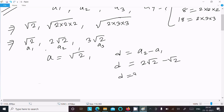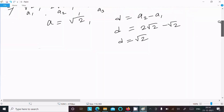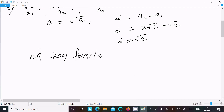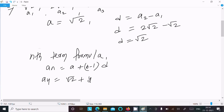So d equals root 2. We need to find the fourth term, so first writing the nth term formula: a_n equals a plus (n minus 1) into d. Calculating the fourth term: a_4 equals root 2 plus (4 minus 1) into root 2.